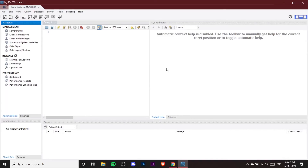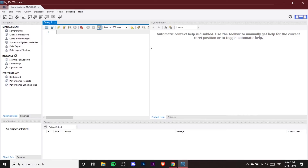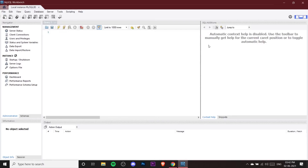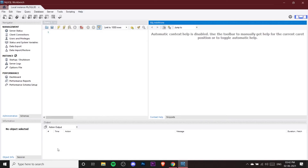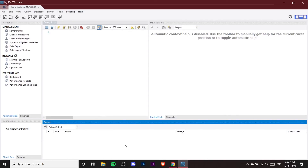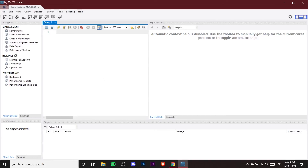I already have my connection so I'll click Cancel. Click on your connection and enter the password you set during installation, then click OK. Here you can see our editor — on the left is the Navigator panel, and this is Query 1 where we write our queries and commands to create databases. There's also the SQL Additions panel and the Output window at the bottom.